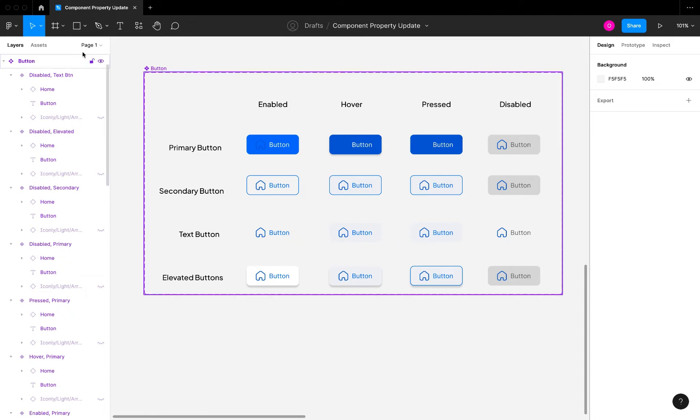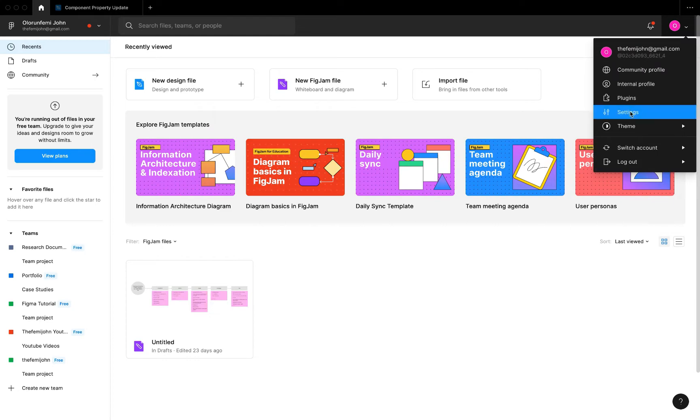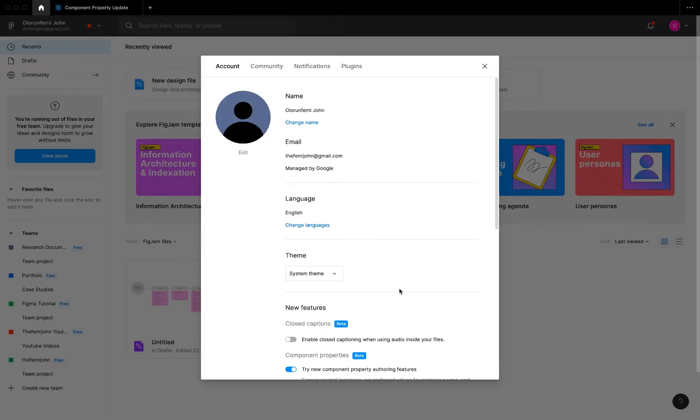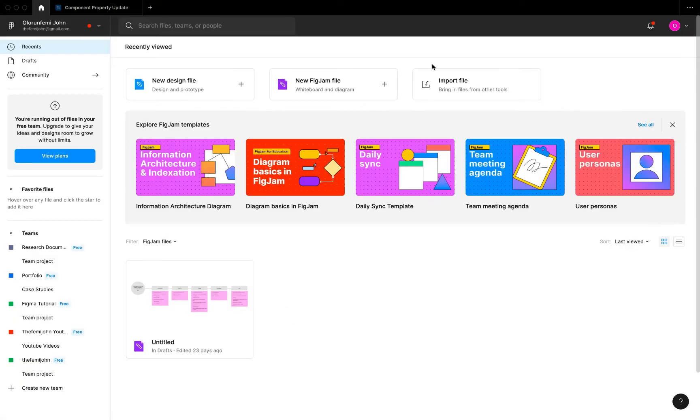To be able to try that out you have to go to your account, go to settings, and make sure you check 'try new component property authoring feature' here. It's in the components property beta version.